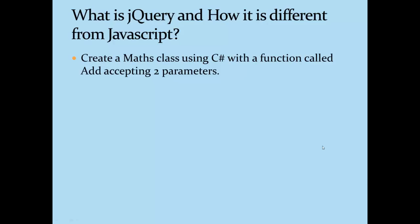Now the point is, what is the difference between this C# and Maths class? If your answer is C# is a language and Maths is a library or a class which is created using C#, then you are perfectly right.